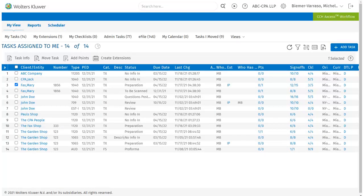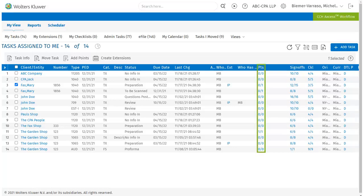The points related to a specific task can be accessed within the control sheet or the task page in the points section. Users can also add a new point by selecting Add Points from the action bar on the My View page or from the search results. Users can access the points for a task by selecting the link under the points column in the My View or search results page.